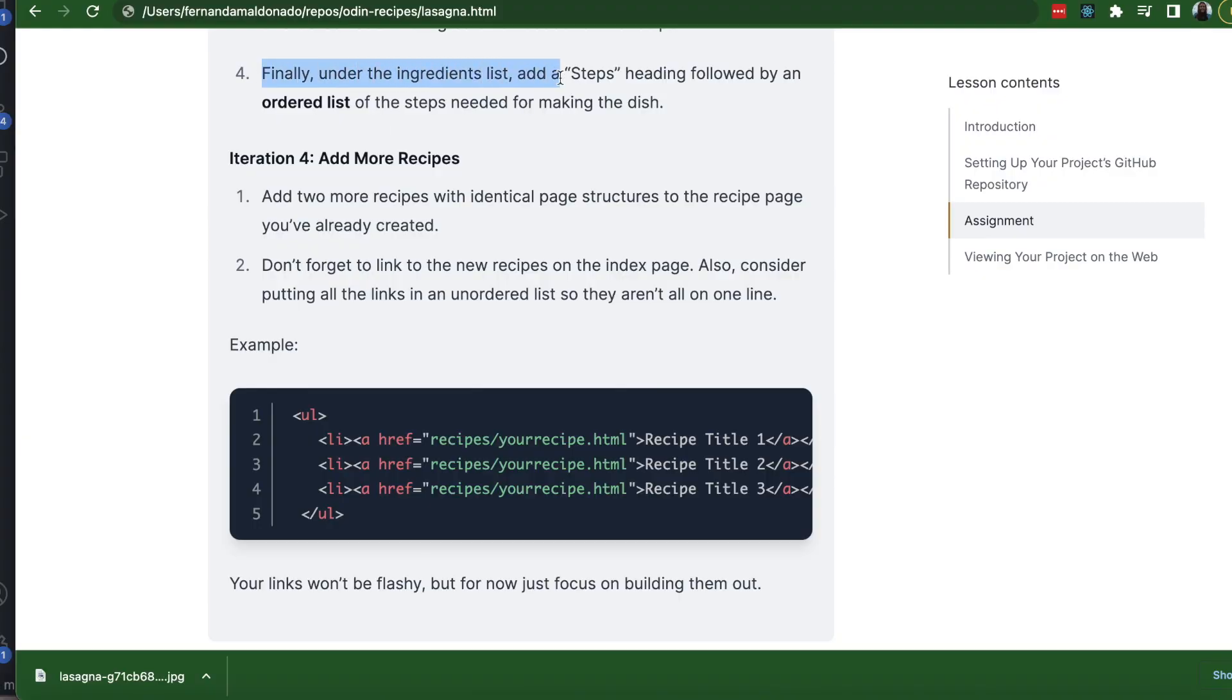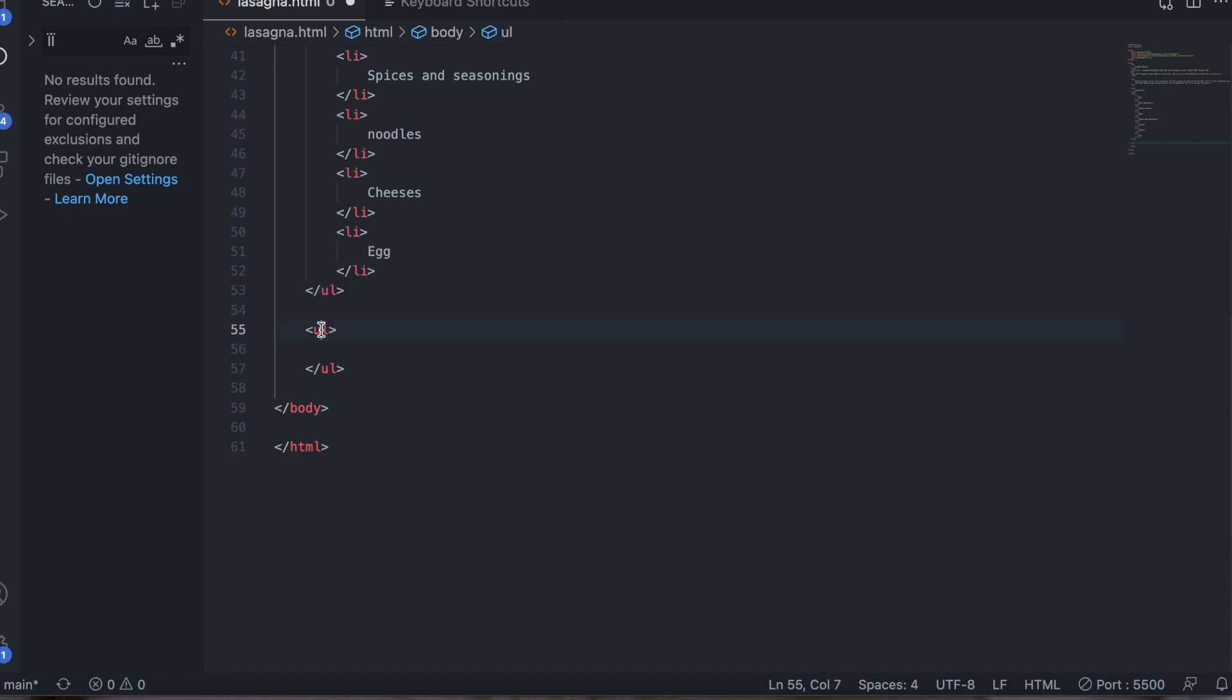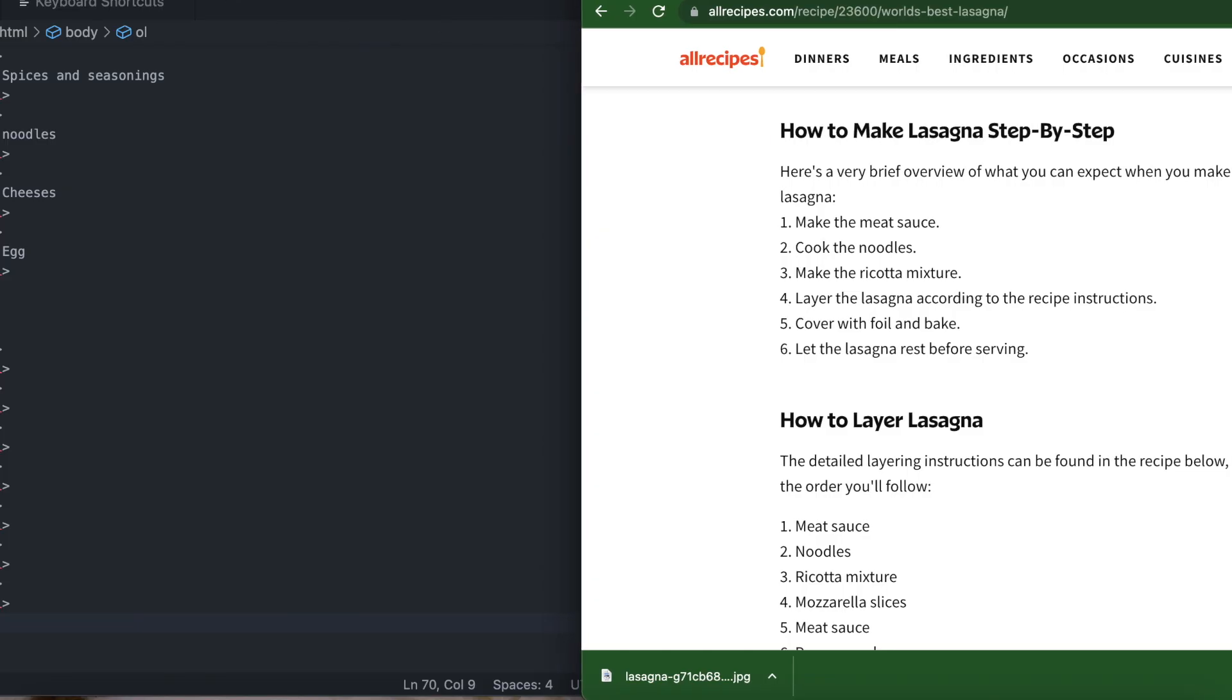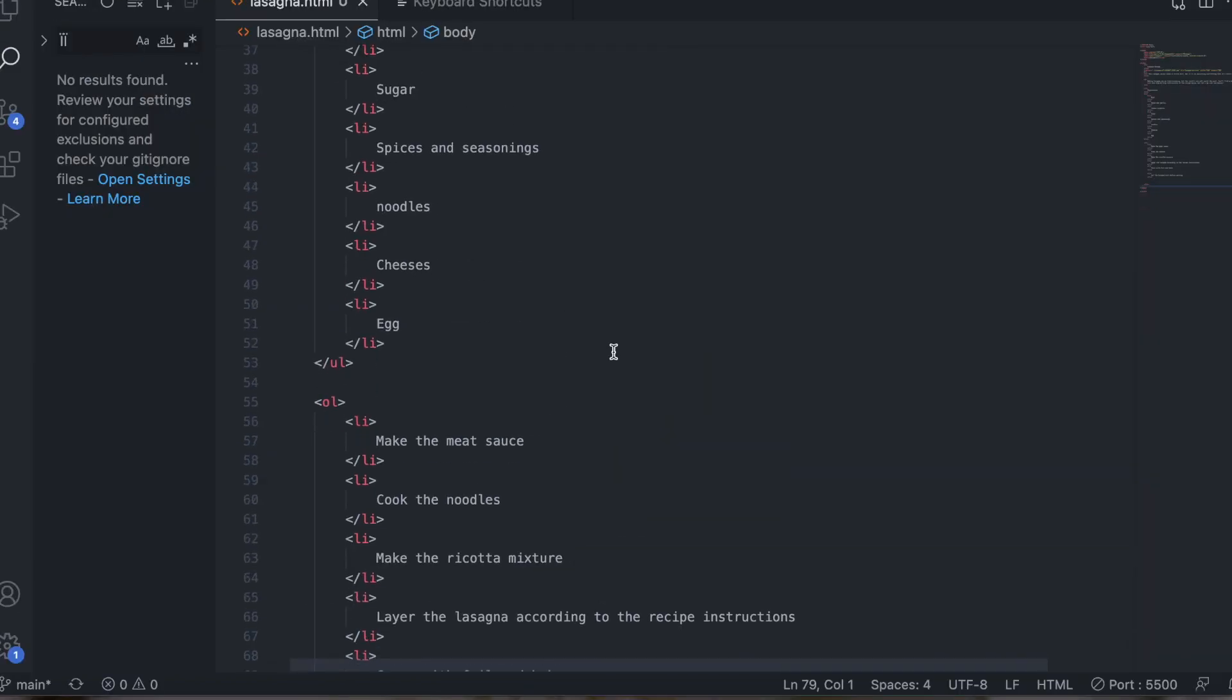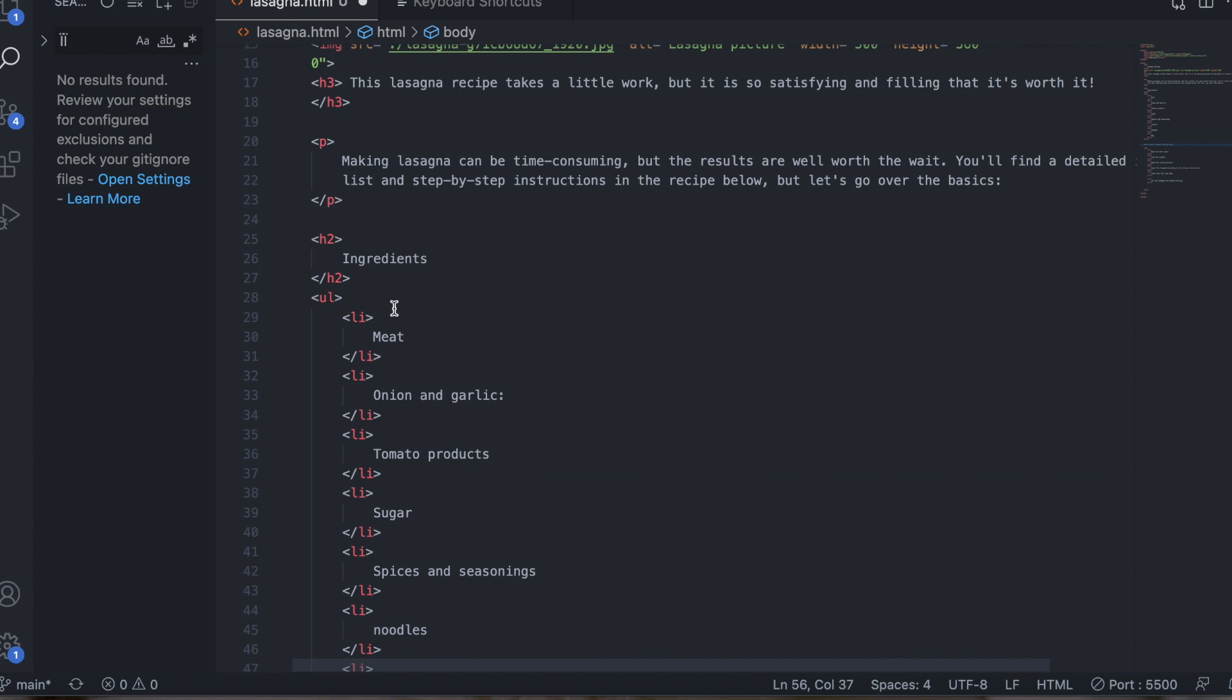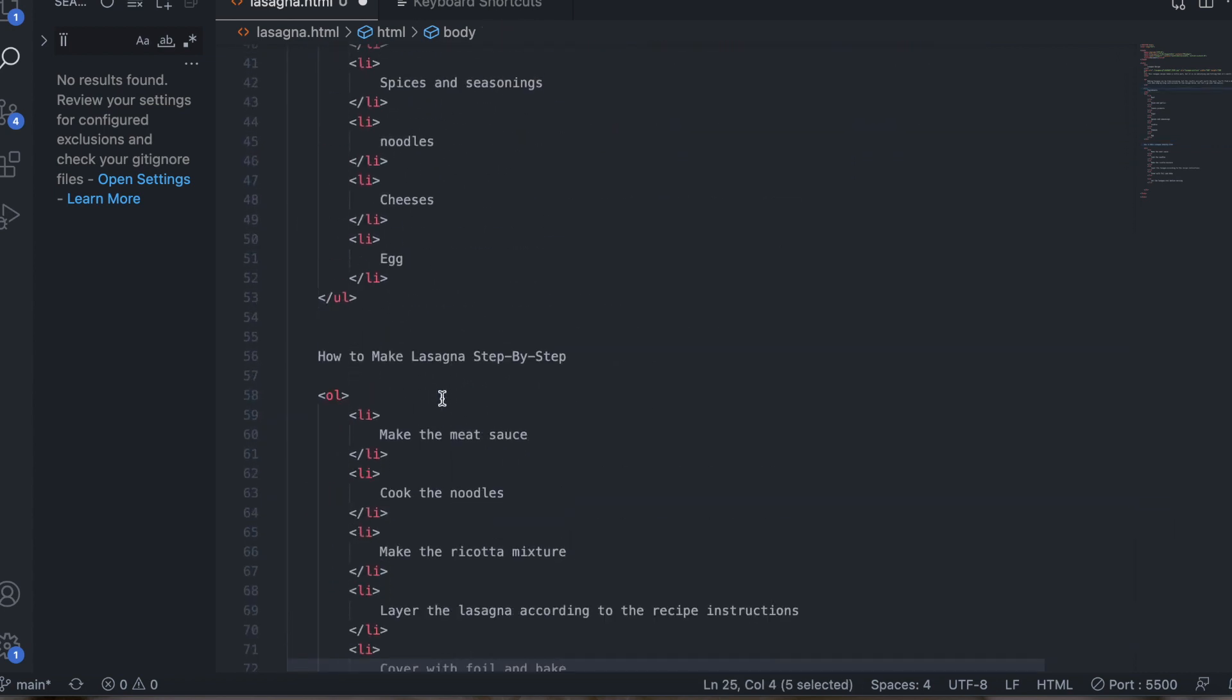And finally, under the ingredients list, we're going to add the steps with an ordered list. So let's create another list. This time, ordered, not unordered. With the step by step. So there's six steps. Make the meat sauce. Cook the noodles. I'm just going to add here before our ordered list. Step by step. h2 heading.